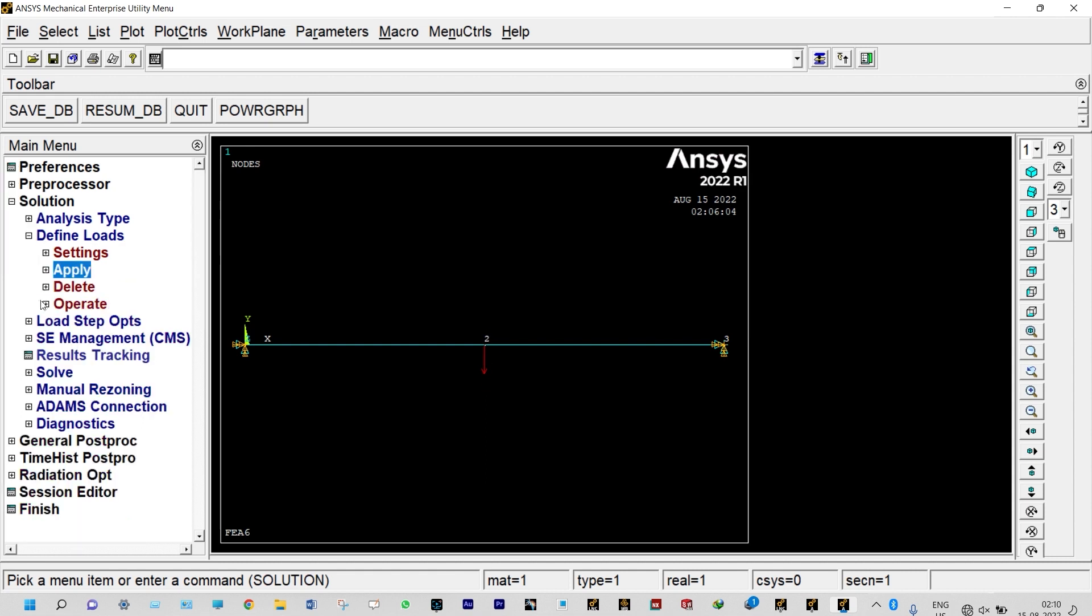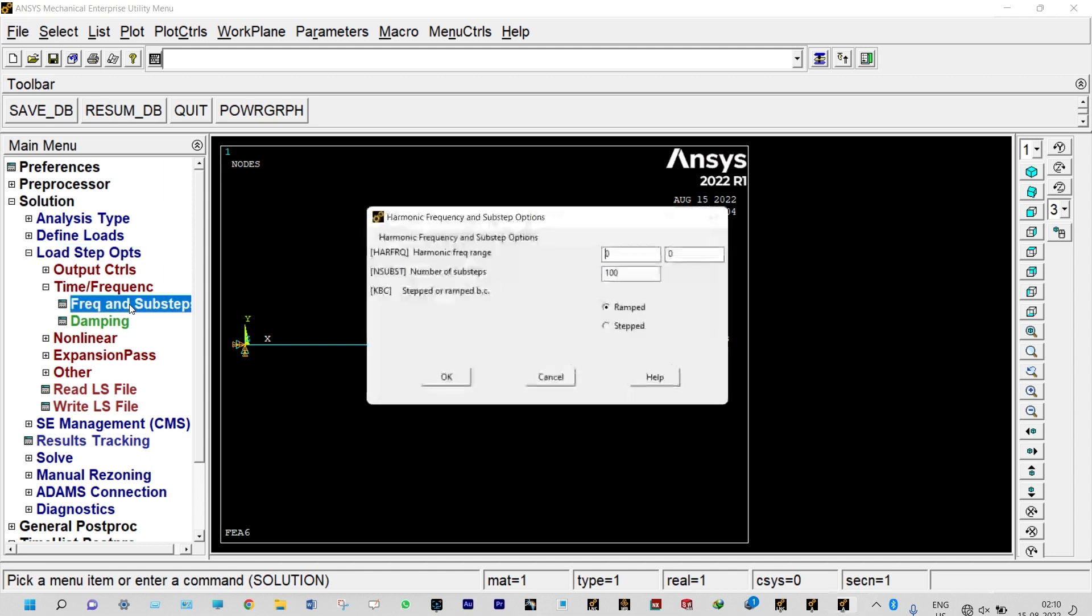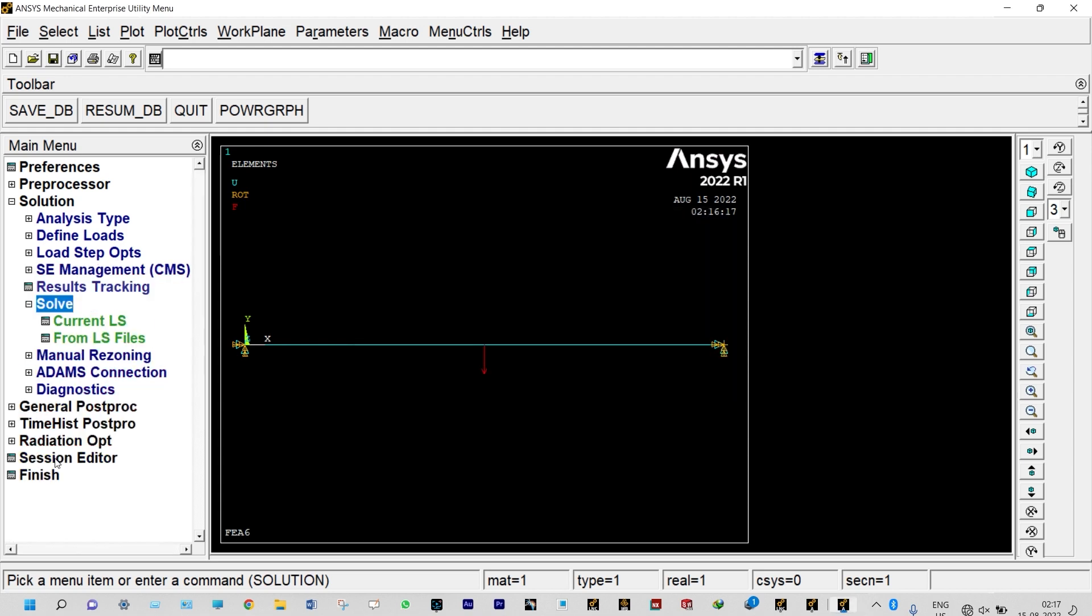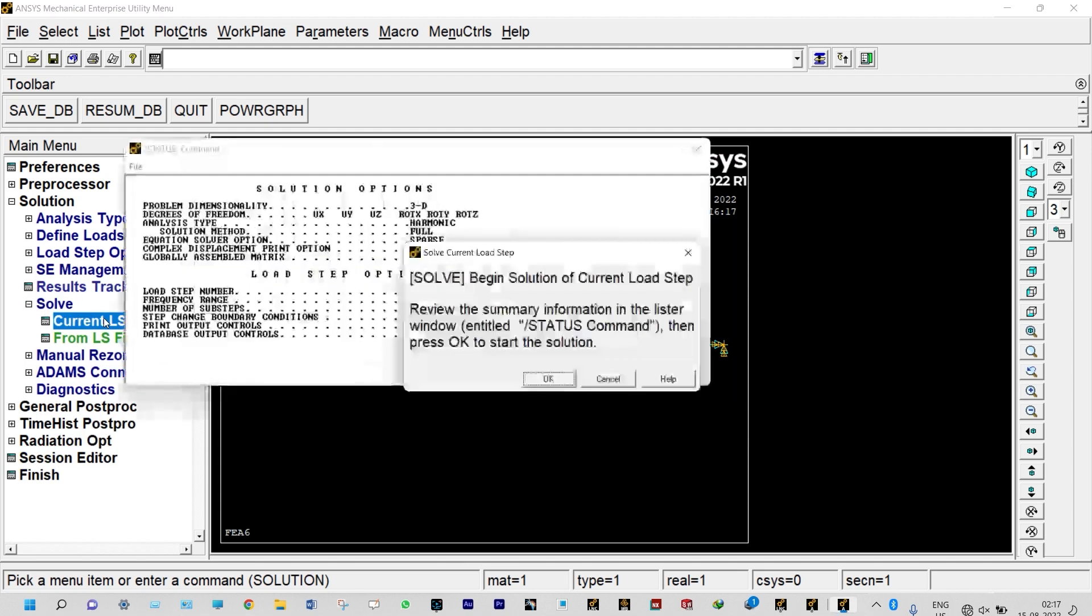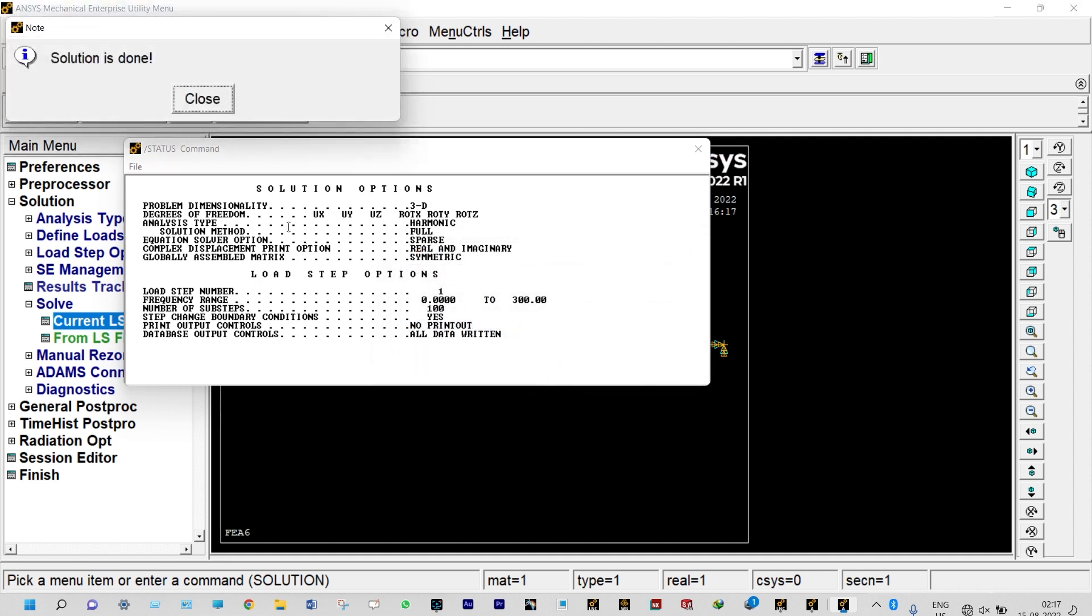Next, we need to see load step options. Time frequency, and from there frequency and sub steps. We are keeping the harmonic range from 0 to 300, and number of sub steps will be 100. It will be stepped. Let us solve it. Solve current LS. Solution is done.